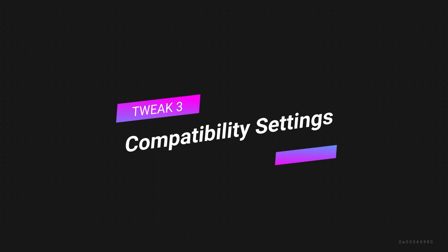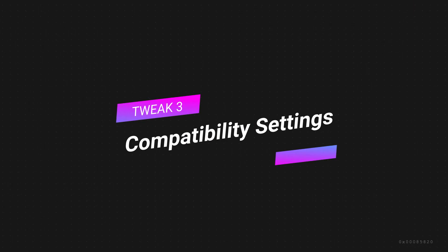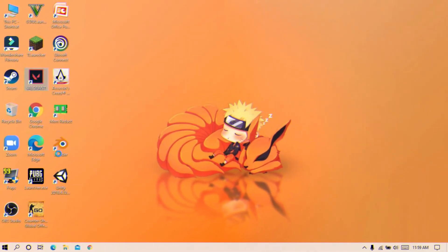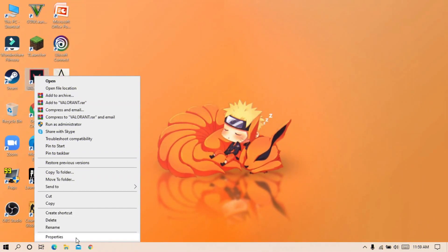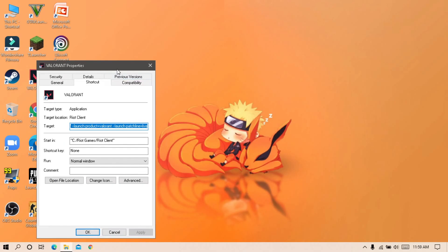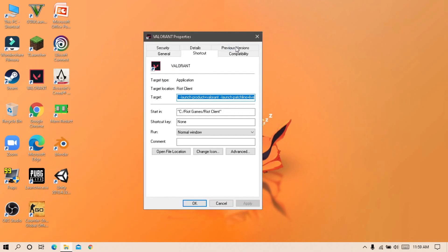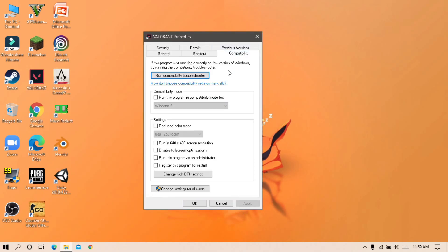Final tweak of this video, compatibility setting. Right click on Valorant and click on properties. Go to compatibility tab and select these two options, and hit apply.